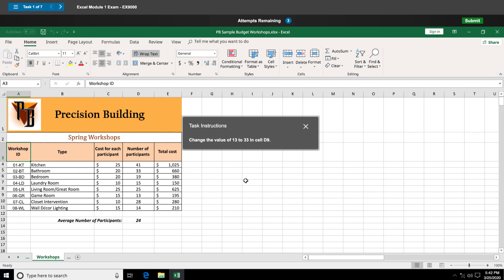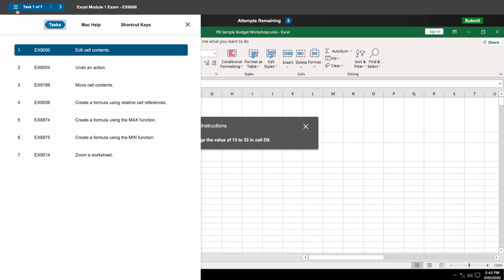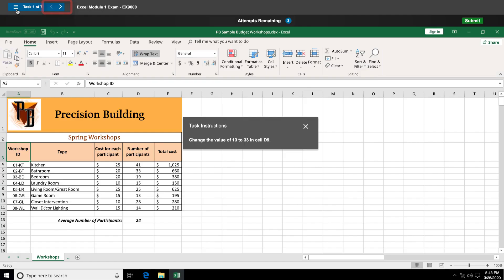You can see the full list of tasks in your exam by opening the task list. You can click on a task in the task list to go directly to that skill or use the arrows to move to the next task.